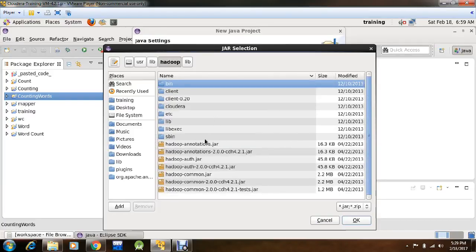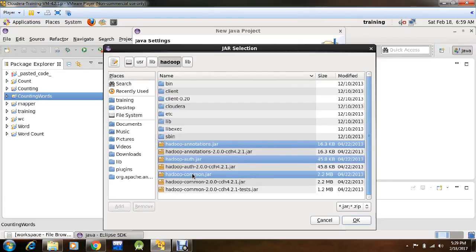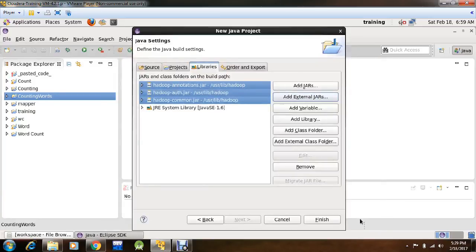From here you have to select 3 jar files: Hadoop Annotation, Hadoop Auth and Hadoop Common. Click OK.